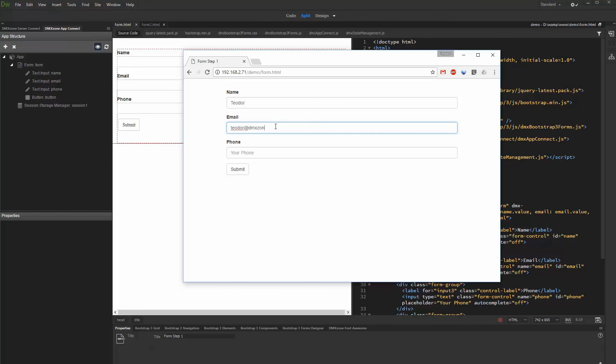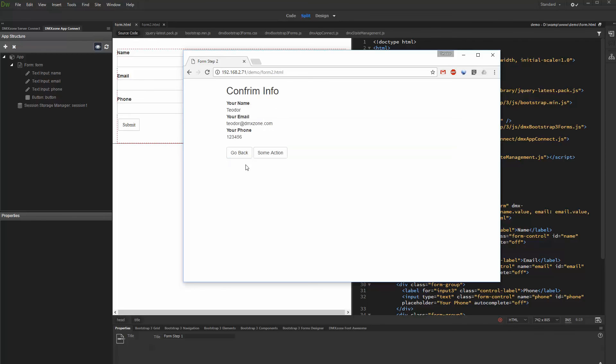There you can see the values we've just entered in the form, passed by the session variables and displayed on the page.